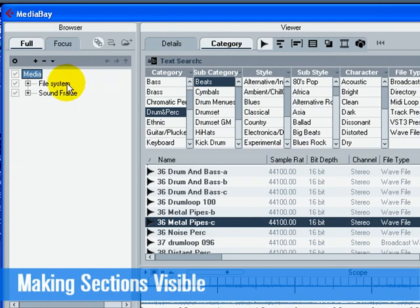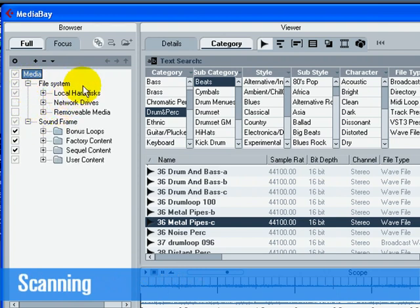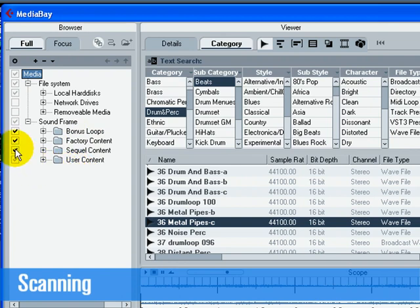When you open the Media Bay for the first time, a scan for the media files needs to be performed. Specify which folders or directories should be included in the scan by activating their checkboxes to the left of their name.